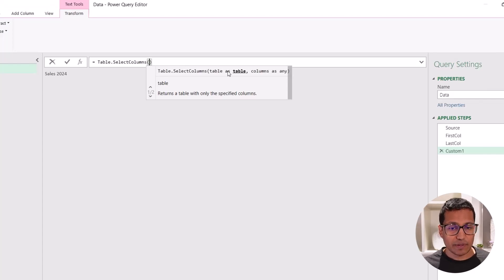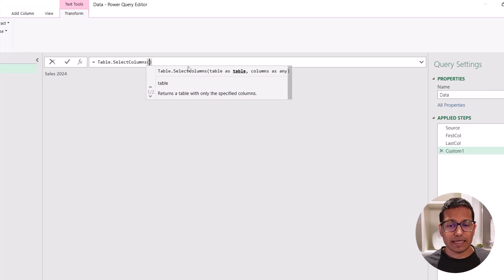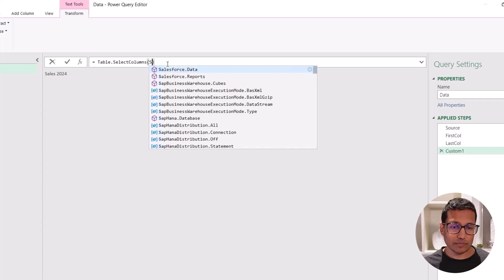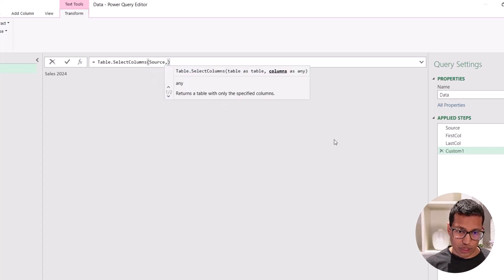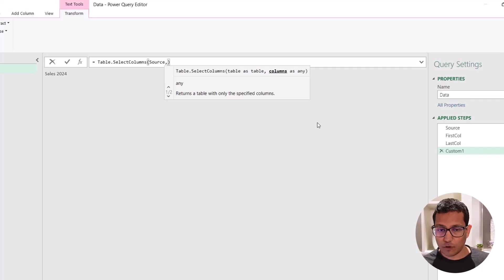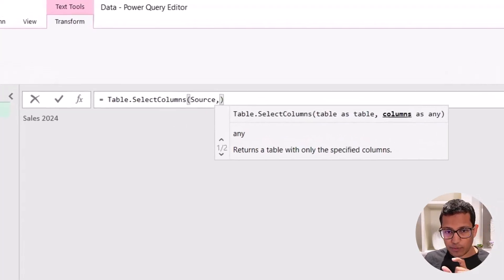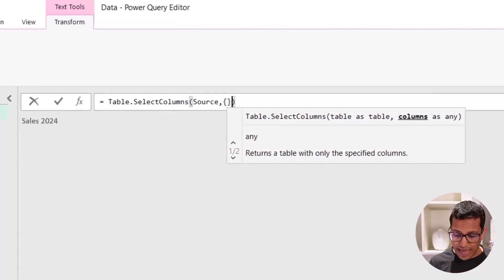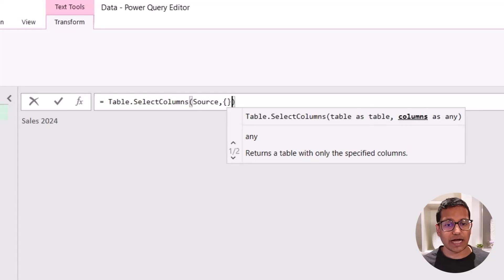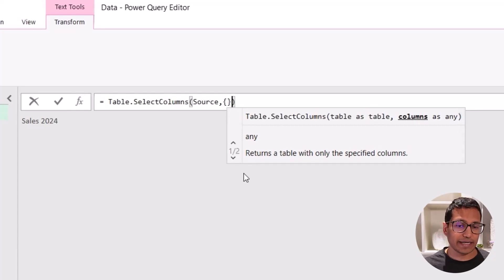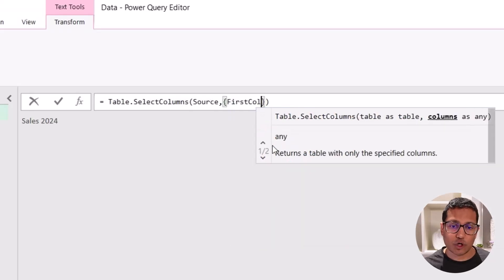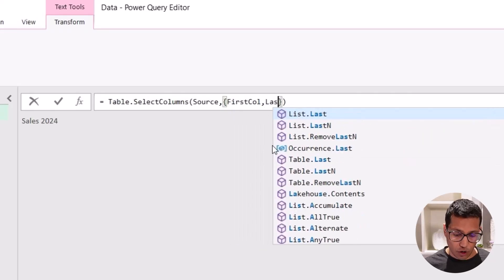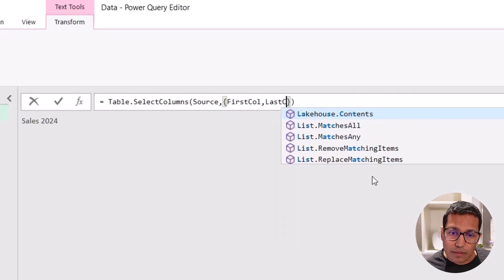So see what happens here. It takes the table. The first argument is the table, which is going to be source in this case. And the second is the name of the column. So in this case here, I would use source, which is my source table. And then I need to provide the name of the columns. I can either provide one name or multiple names as a list. So to create a list, I would put this in curly brackets. And then within curly brackets, I would put the names of the column. So the first column name is first column and the last column name is last column.